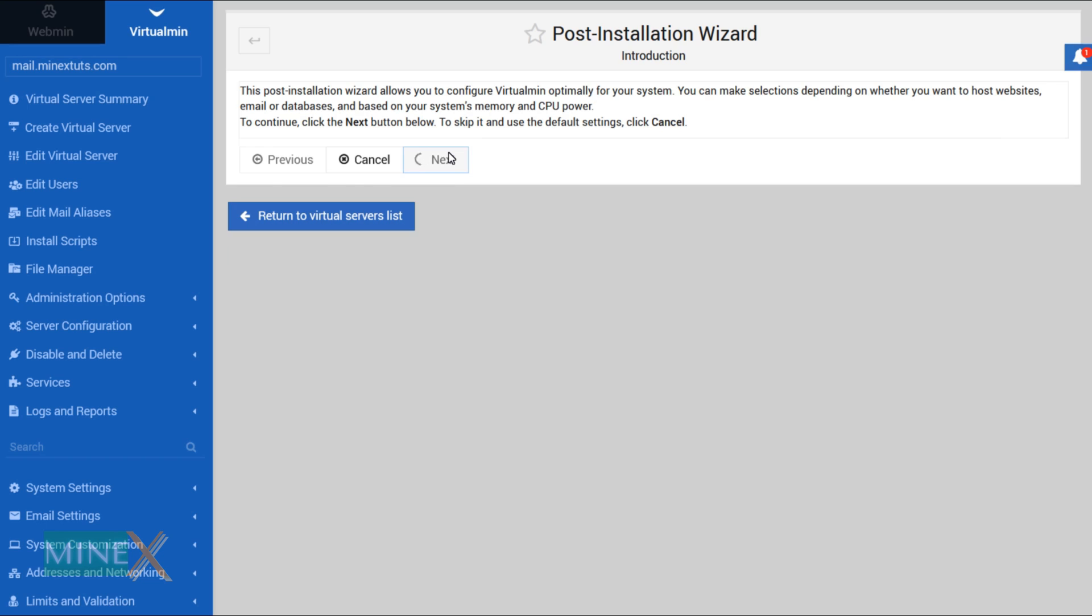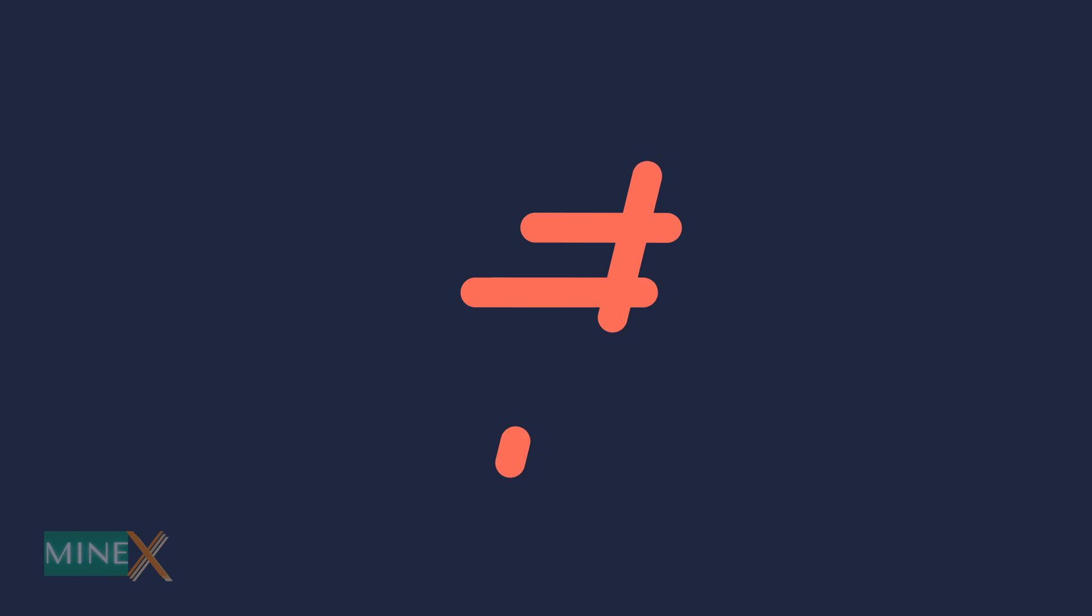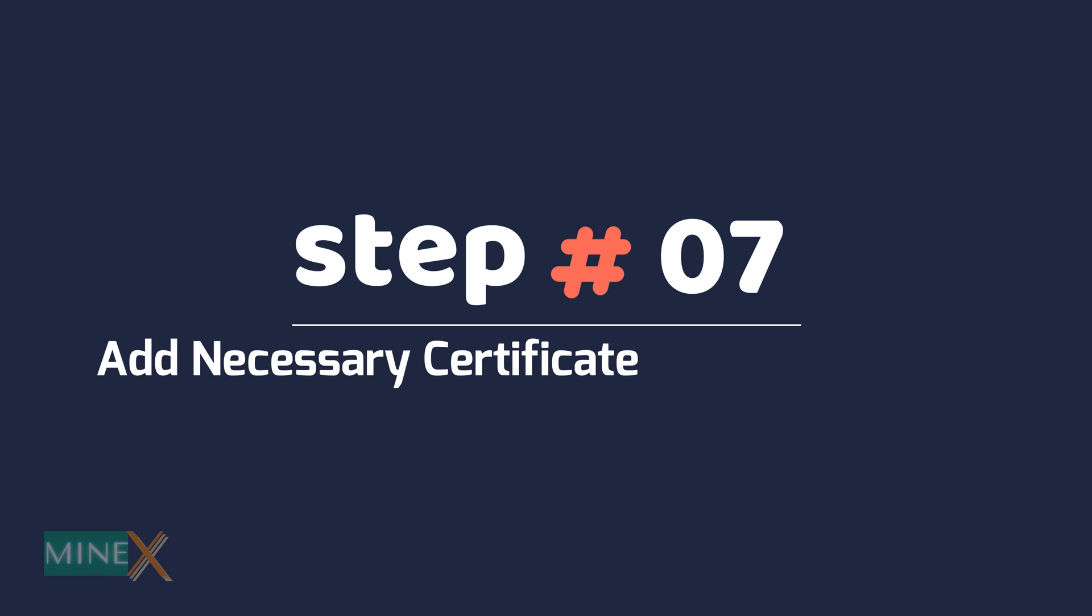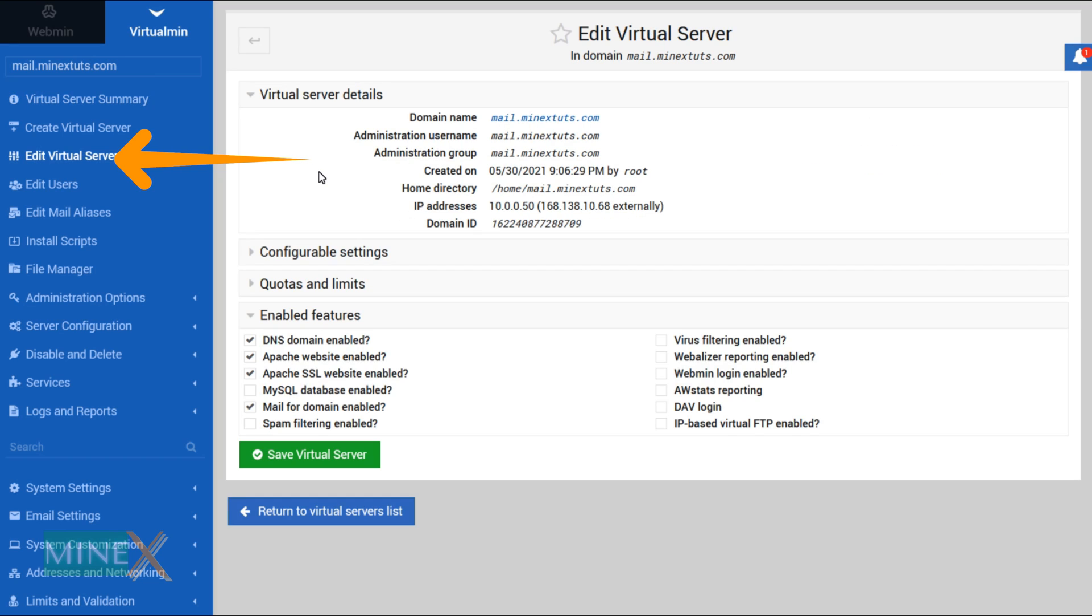Step 7: Add necessary certificate for email server. After finishing the post installation wizard, go to the edit virtual server section. Make sure you enable the spam filter if not enabled now.